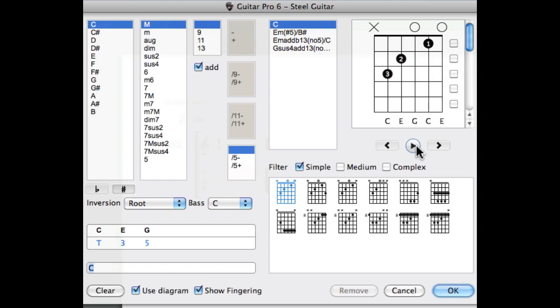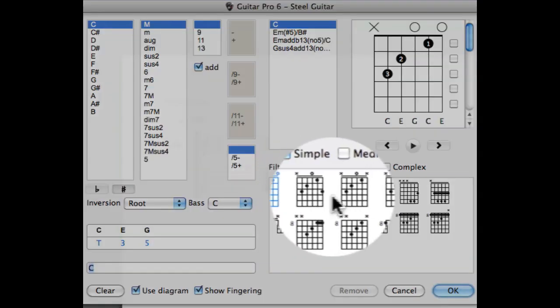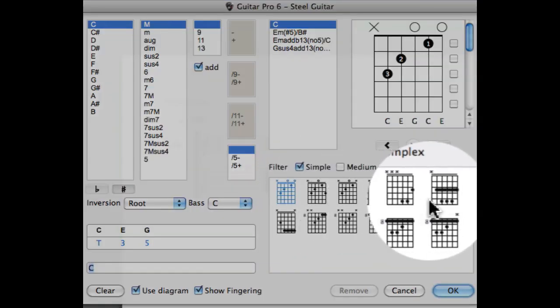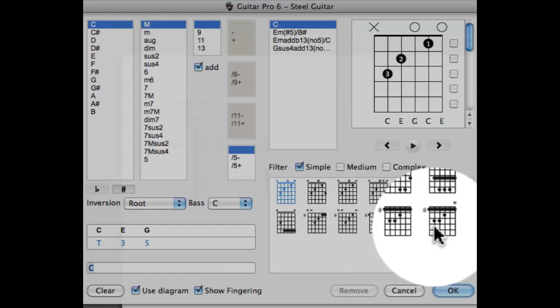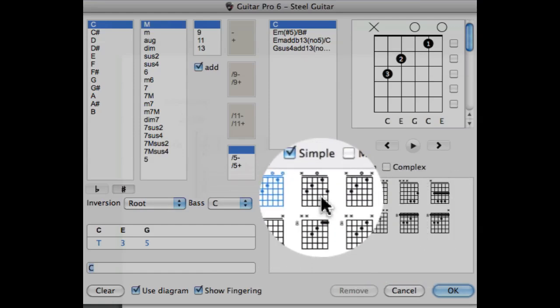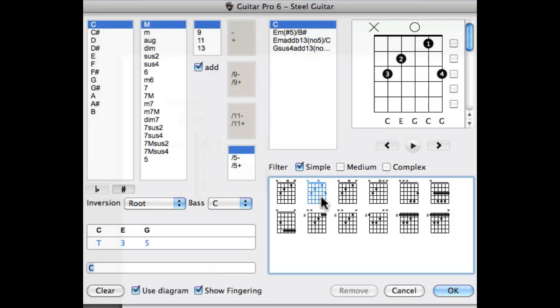The bottom right side of the window shows you alternate ways of playing the same exact chord. If I select the second one this is still a C major played in a different position.